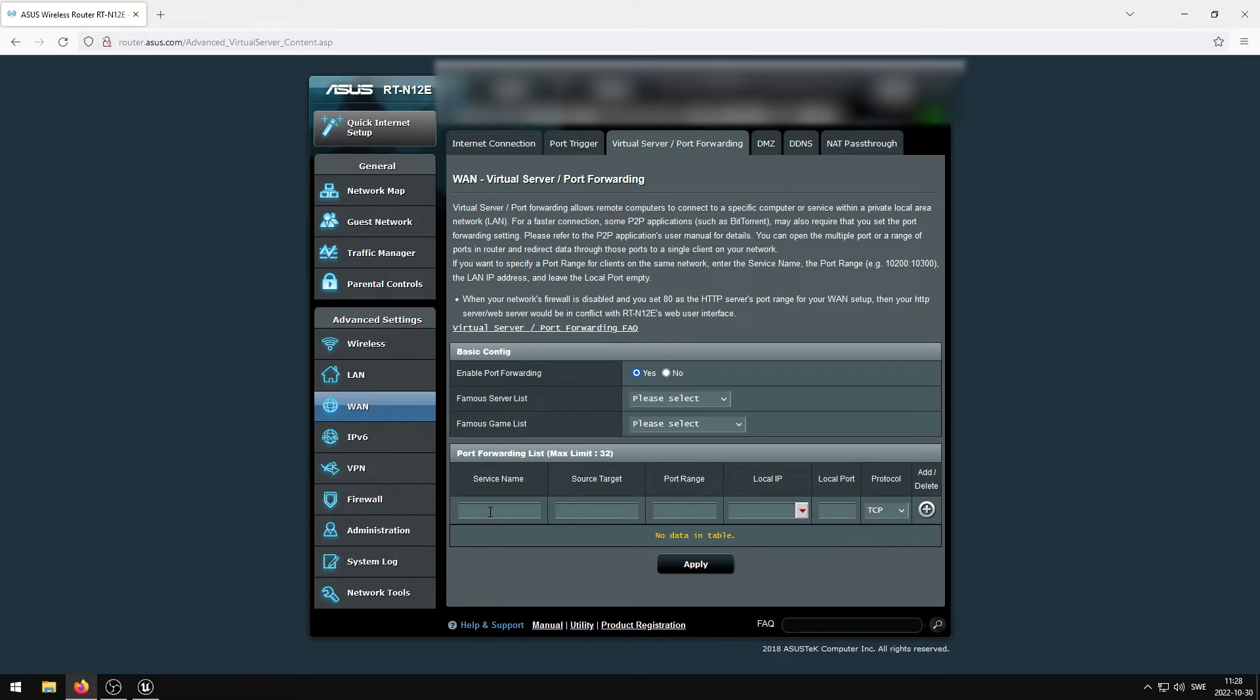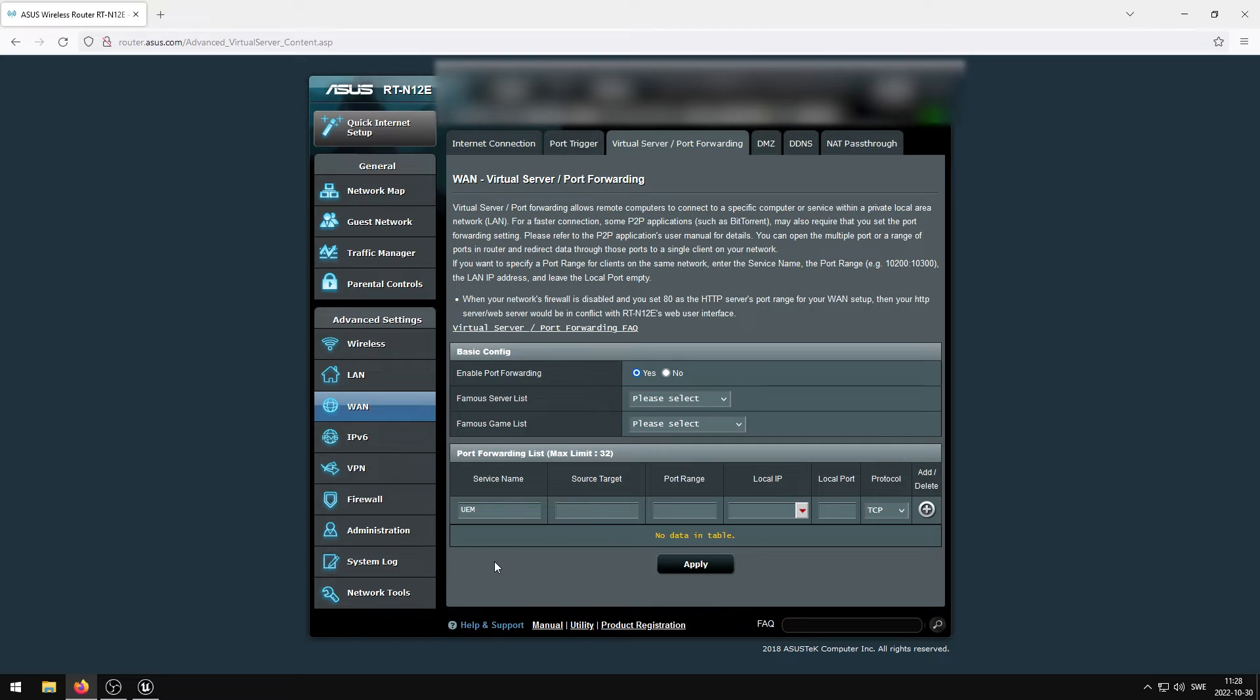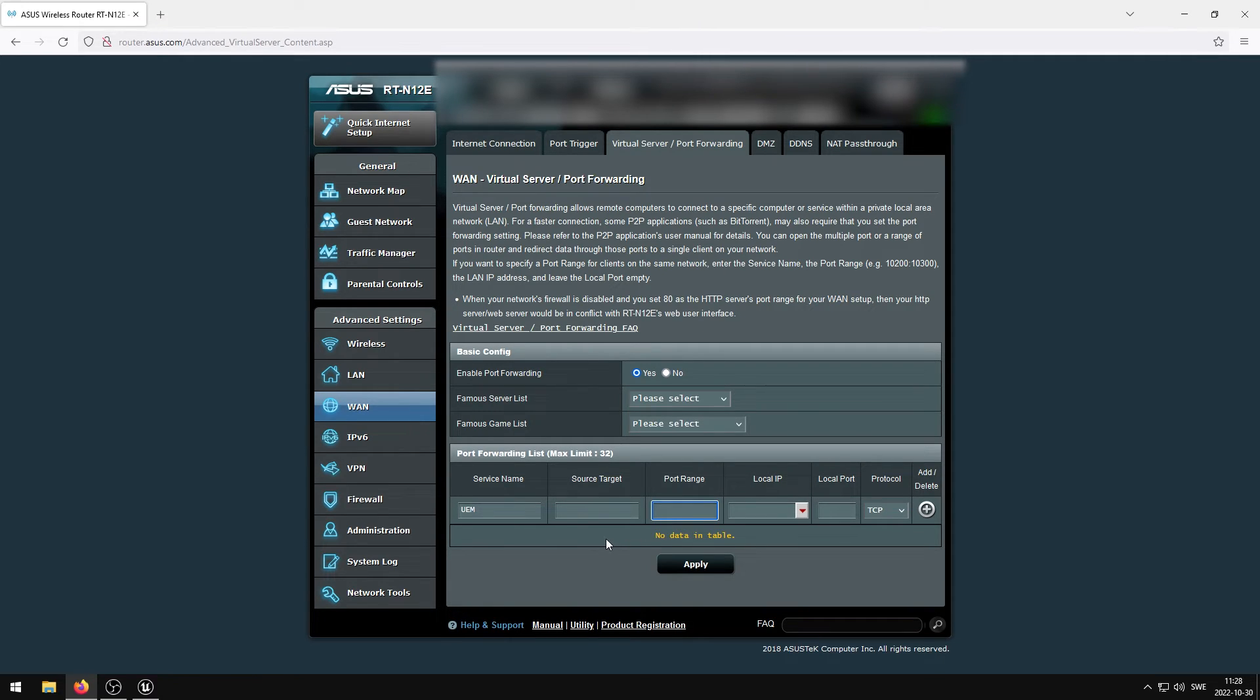Enter your service name. It can be whatever you like, but to keep things simple, I'm going to be typing UEM for Unreal Engine Multiplayer. We do not have to specify our source targets, and we can now enter the port range. This should be equal to the Unreal Engine server port you set before. In my case it will be 7777.